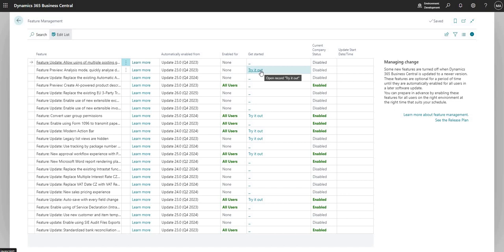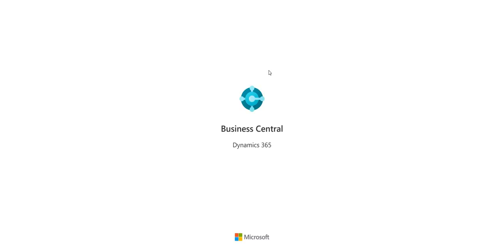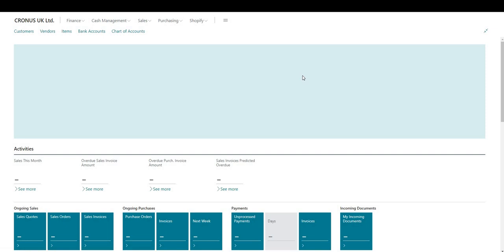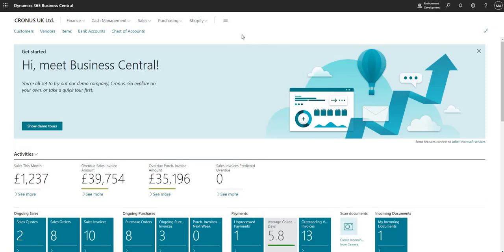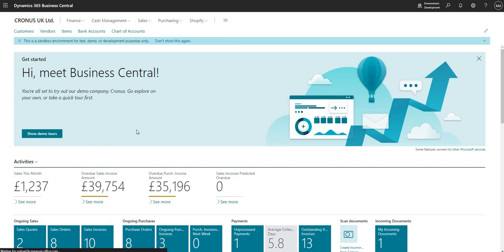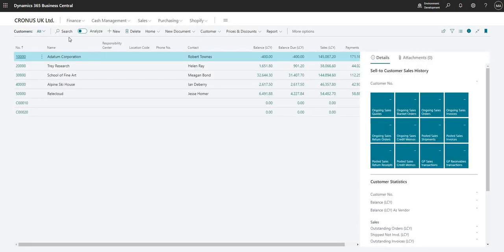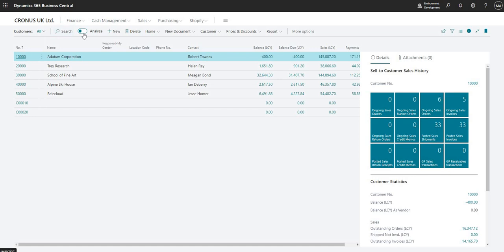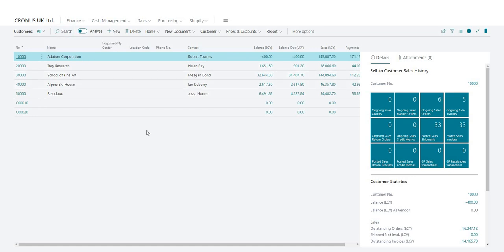For the features that do have the option to try it out, what we can do is just click this link and that takes me to a new window where I can preview that particular feature. I can have a play with it in this particular environment. When I'm done I can close this environment down. If I come into customers I should see the analyze boolean up at the top here, whereas if I close this window down and go back to my previous window I don't see that analyze boolean.